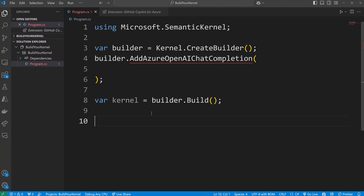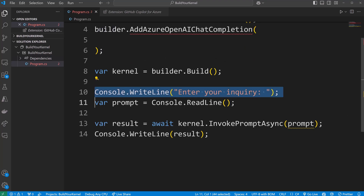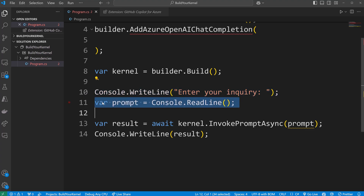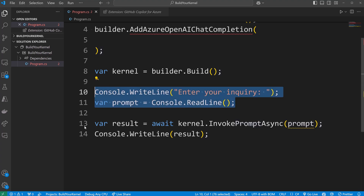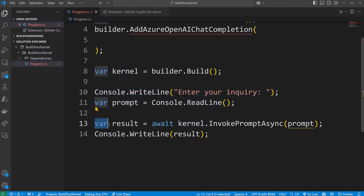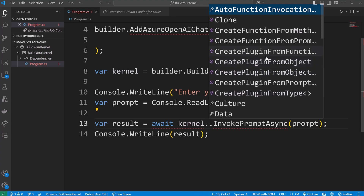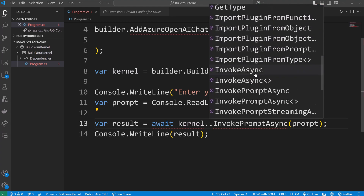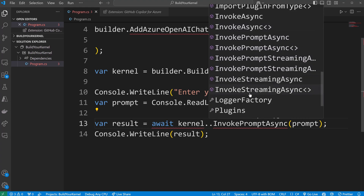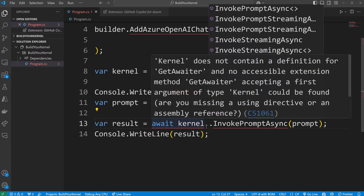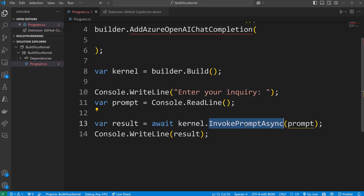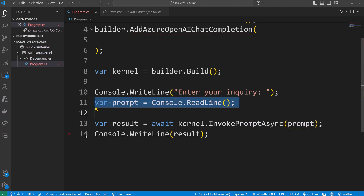To speed things along: I'll write `Console.WriteLine("Enter your inquiry")` as a prompt to the user, then receive their input and store it in a variable called `prompt`. Once I have that input, I'll pass it along to the kernel using `var result = await kernel.InvokePromptAsync(prompt)` — using the asynchronous method, hence the await. Then I'll `Console.WriteLine(result)` to display the output. The kernel has several methods including create function, create plugin, invoke async, and invoke streaming, which we'll get into as well.